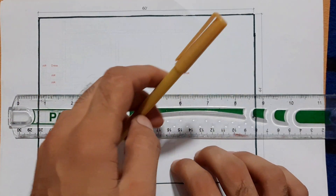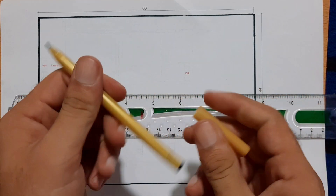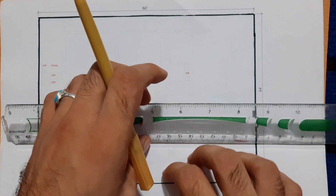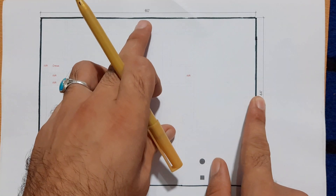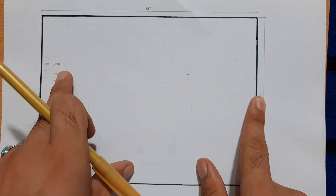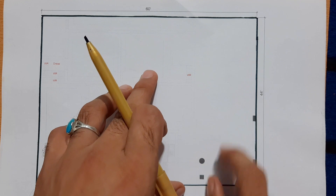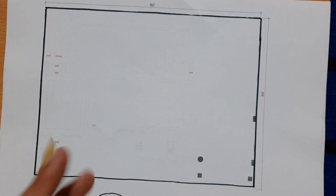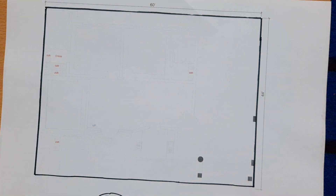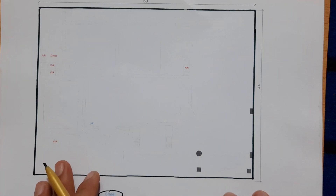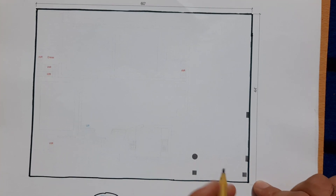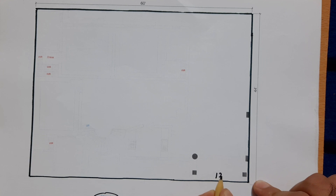Assalamu alaikum, beautiful people. Today I will guide you how to do a best house plan in the dimensions of 44 by 60 feet. You can see these are hidden lines; on these hidden lines I will make a best house planning. So let's start. Size is 44 by 60 feet and this is the street. This is the main entrance which is 12 feet.